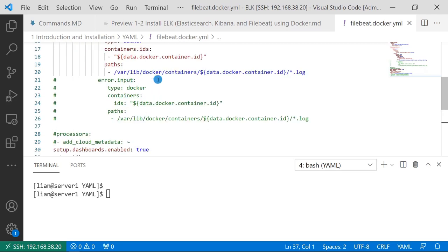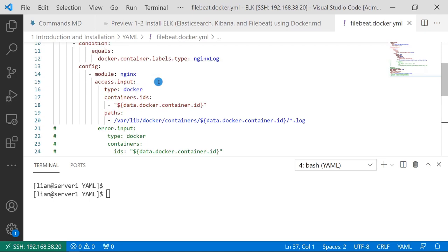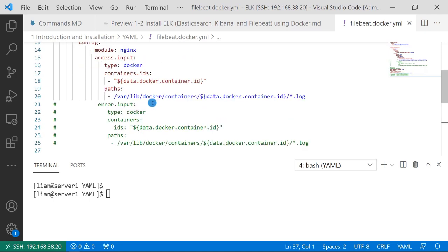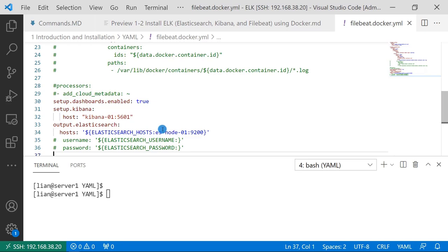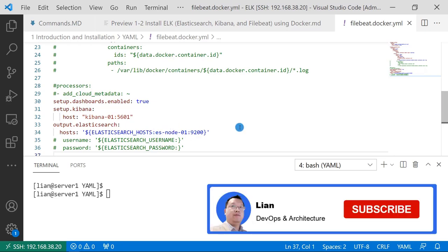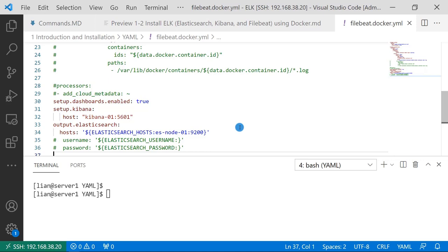The nginx module is able to parse nginx logs to JSON format. I commented out the error input because the nginx log generator doesn't generate error logs. The dashboard enable is true. That allows Filebeat to create the index and the dashboard template in Kibana. Next, there's Kibana host and port. Also, we set up Elasticsearch host and port. I will create a separate use for Filebeat and share all the details.